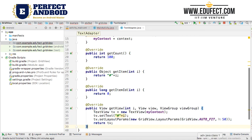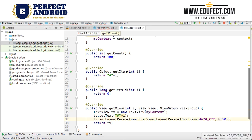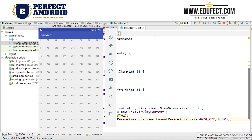Now that we have returned the TextView, we should be able to run the app. Let us compile our code — the build happens, the APK gets installed and the activity launches. As expected, we are seeing the numbers #0, #1, #2 and so on.